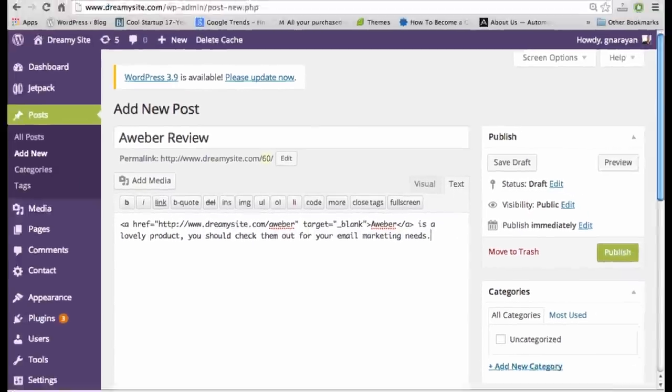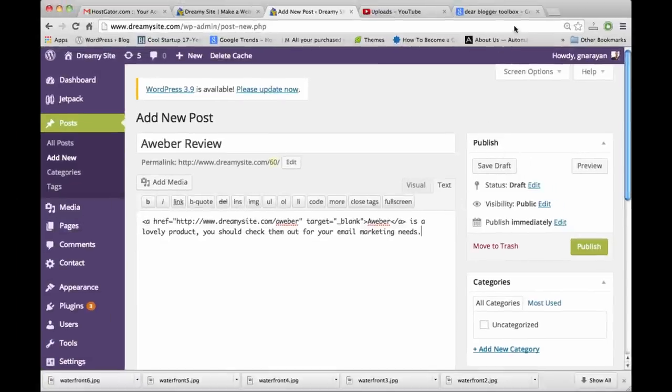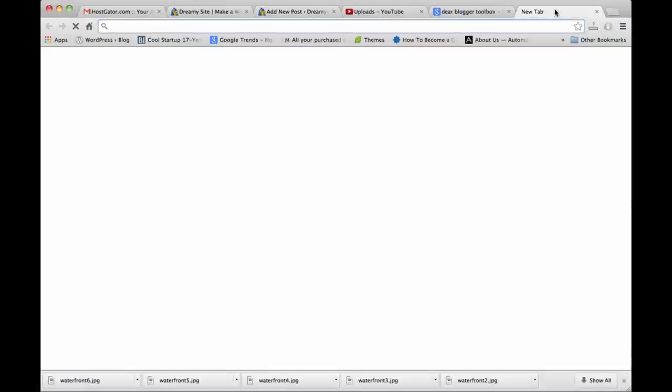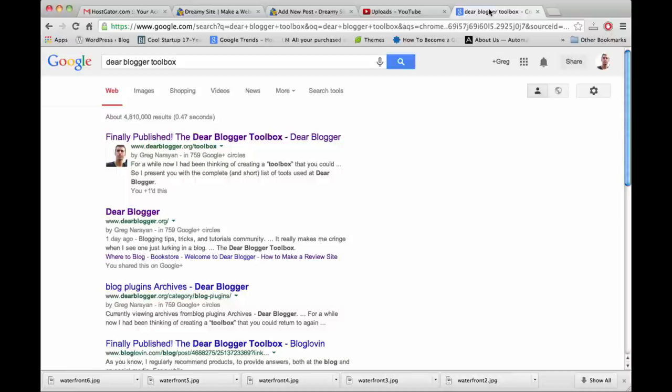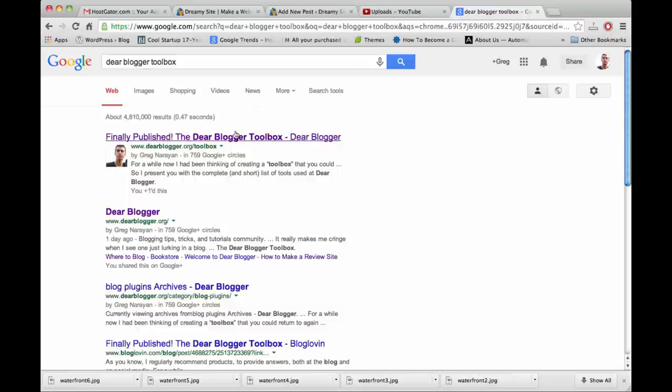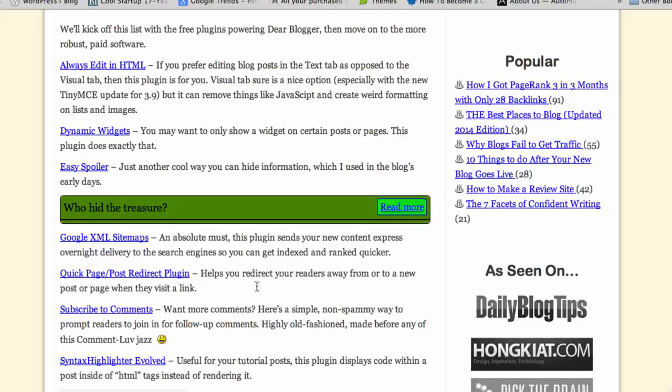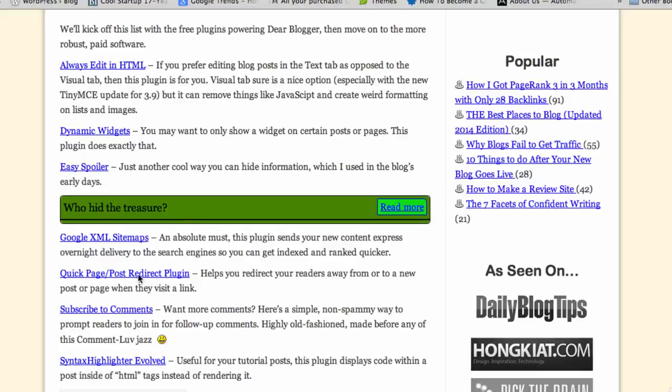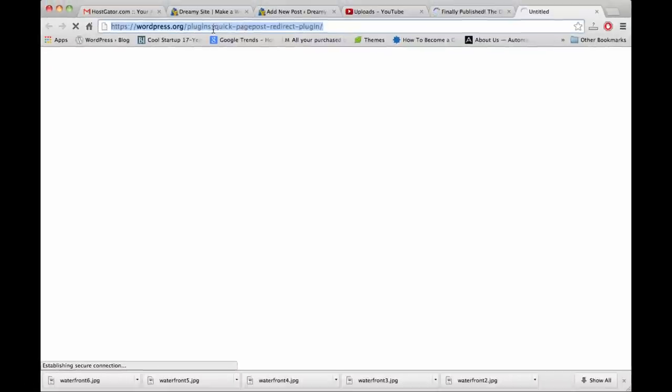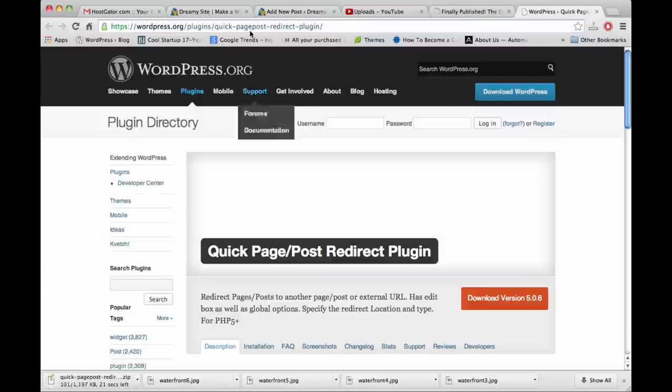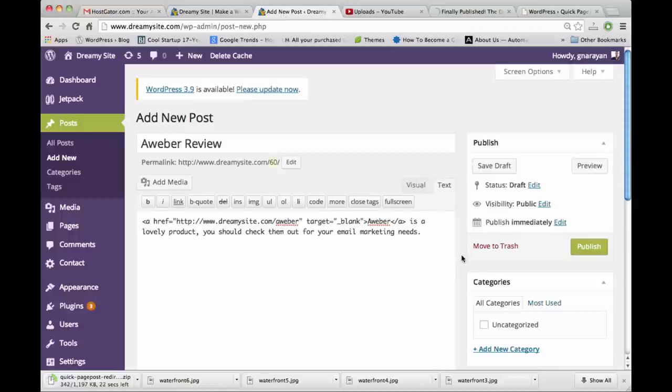A really easy way to do it is to use a plugin, which I mentioned on the toolbox post. This plugin is good for doing redirects, like redirecting one page or post to another place. You might have used this before. I'm just going to download it - I really think it should be called Quick Page Post Link Redirect because we're going to use it for a link.